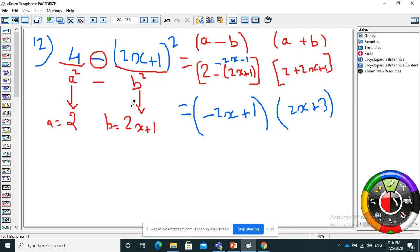I replace to get: (2 minus (2x plus 1)) times (2 plus (2x plus 1)). You need to be careful with the parentheses and the change of sign. So I have 2 minus 2x minus 1, giving minus 2x plus 1, and the second factor is 2 plus 2x plus 1. That's the final factorized answer.